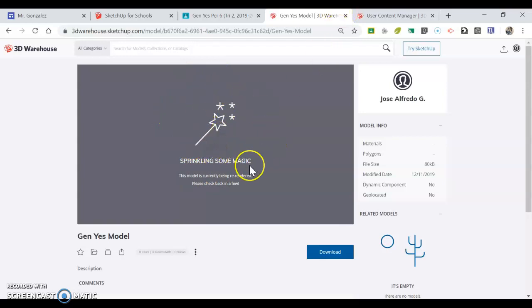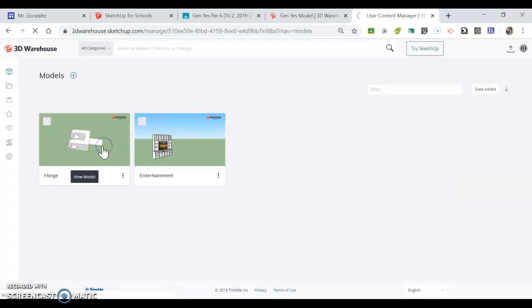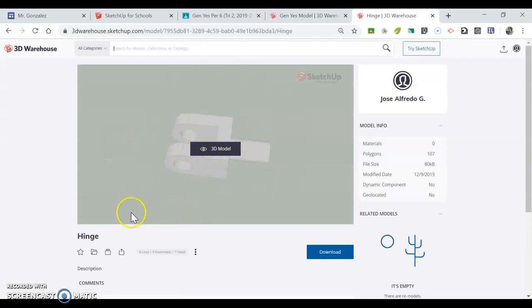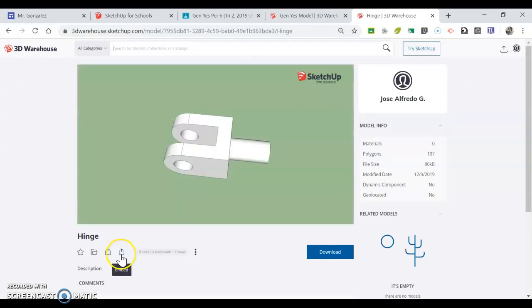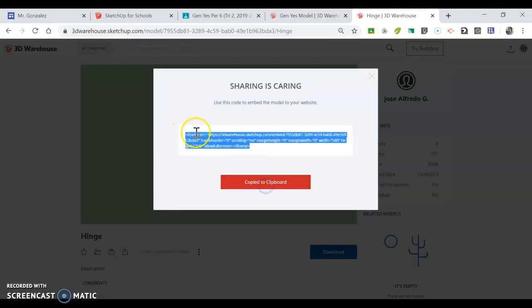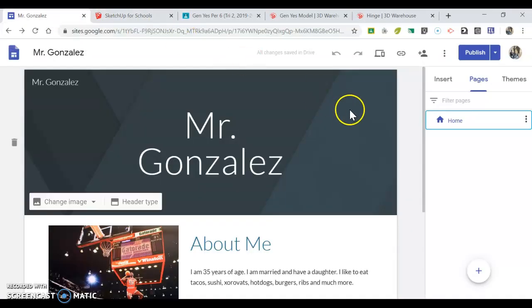Once you can see your model, your screen's going to look something like this. Once it's done, you're going to be able to see your model. You're going to use this embed button, and you're going to copy this code. Right now it's copied onto your clipboard.